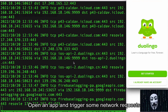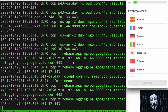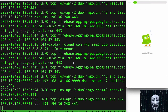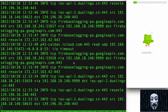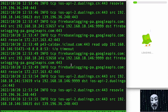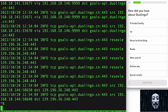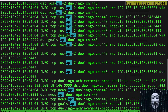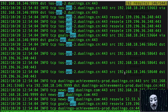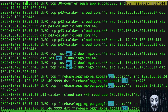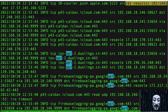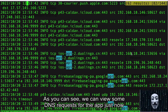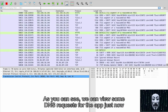Start the Wireshark Helper command, open an app, and trigger some network requests. Find a data stream you want to view in the computer console. As you can see, we can view some DNS requests for the app.